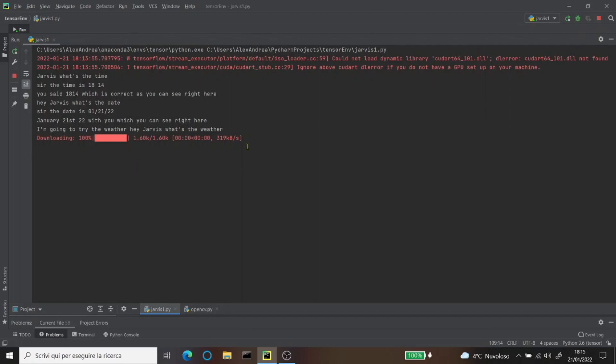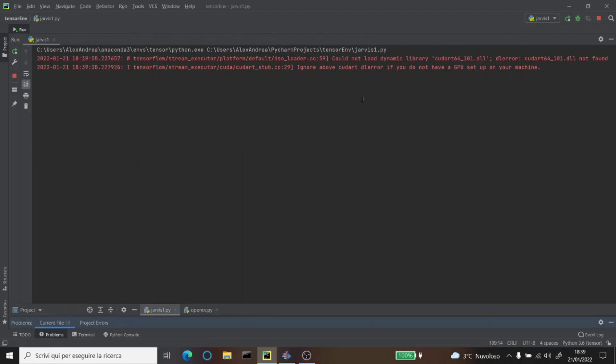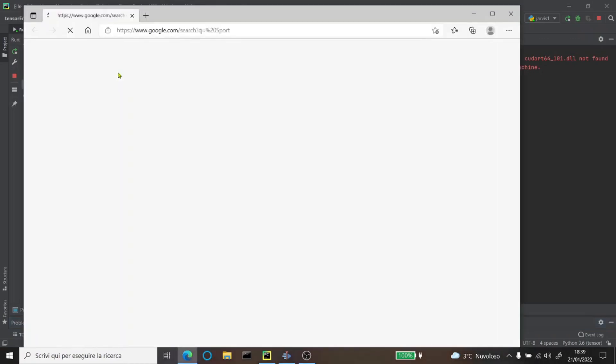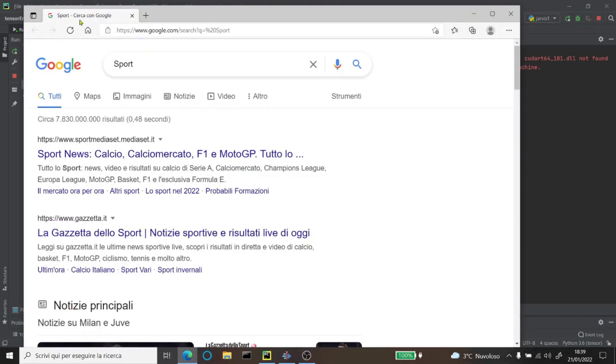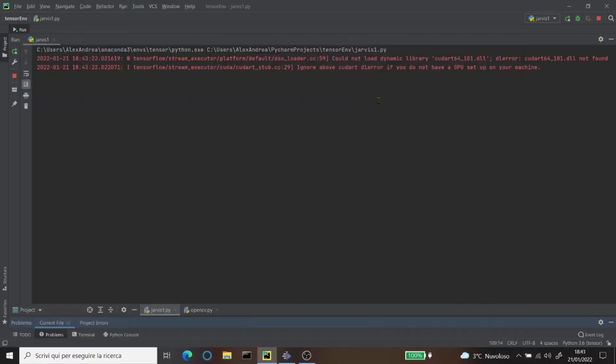Now I'm gonna replay the program and we're gonna try the Google function. What can I do for you? Hey Jarvis, search on Google sport. Ok sir. As you can see right here, he searched sport in Google.